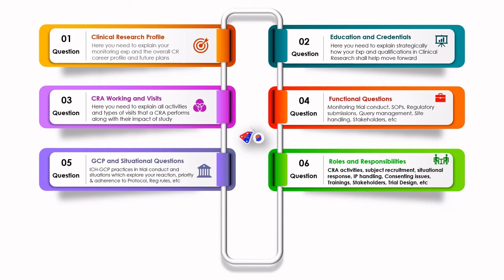They can also ask about IP handling. For example, if IP is stored at a particular temperature and there is a temperature deviation or violation, what is your plan of action? How will you retrain? What kind of corrective and preventive actions will you take?